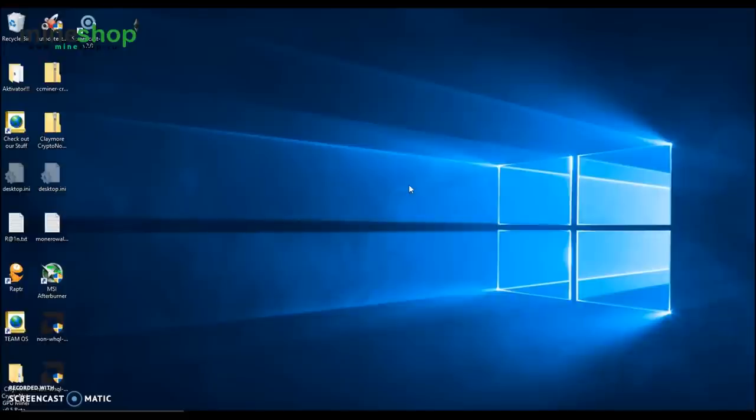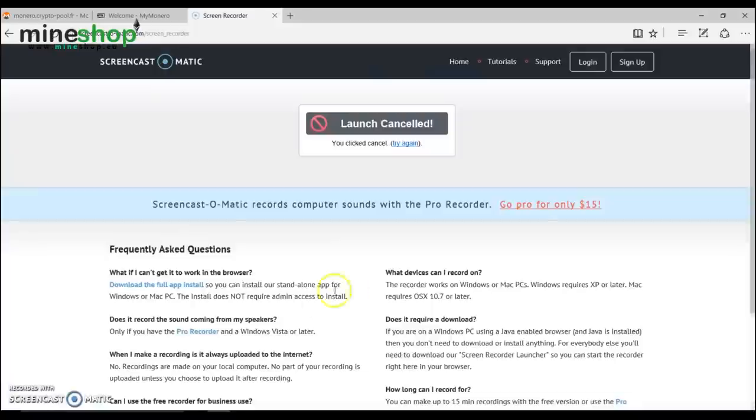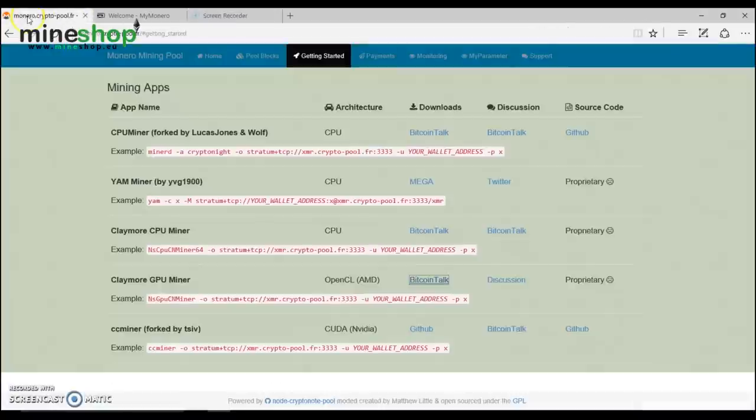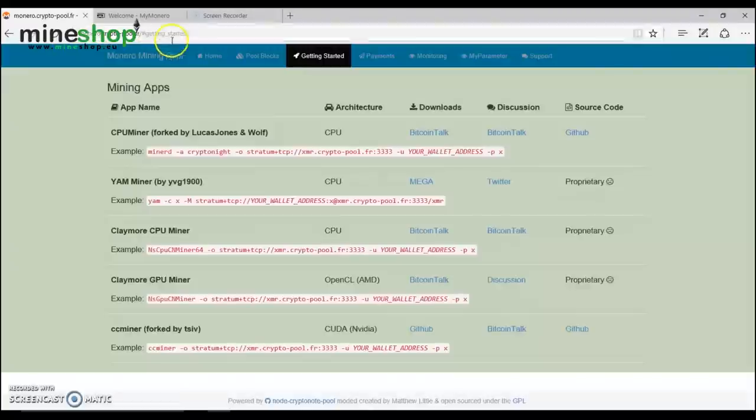Mining Monero is very simple. You just have to follow a few steps. First, we will be mining on Monero crypto pool FR.